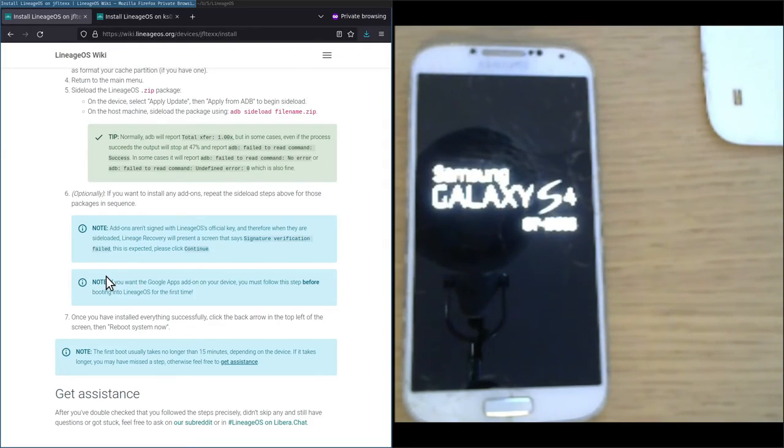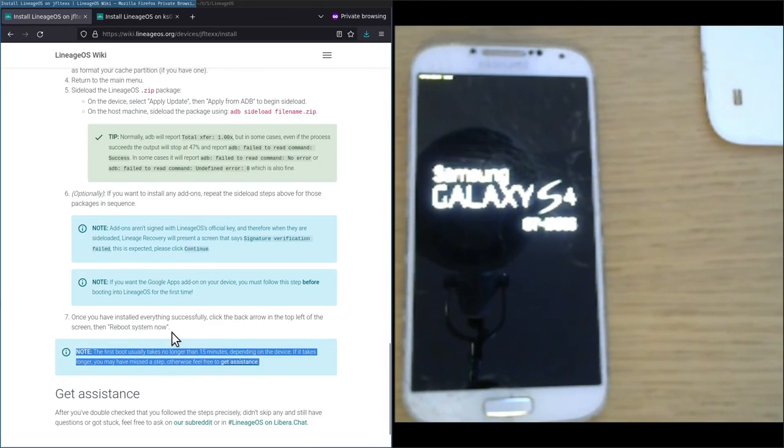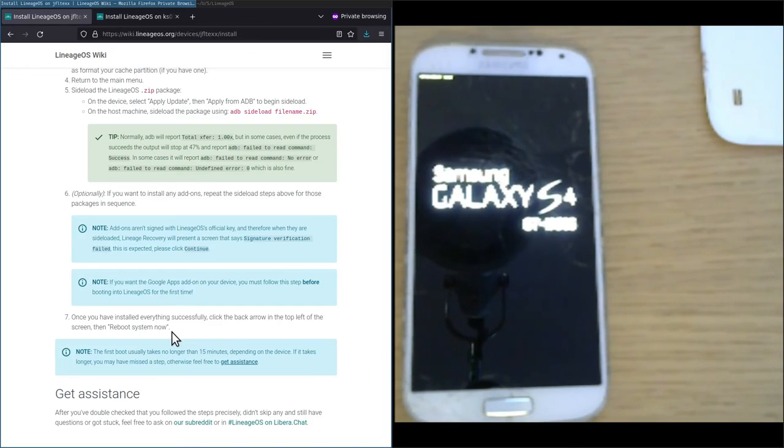This can take quite some time. As you see in the box, the first boot usually takes longer than 15 minutes depending on the device.